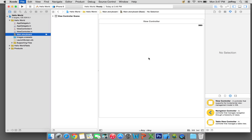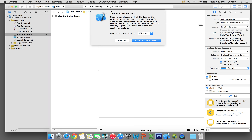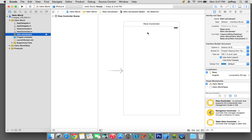We're going to make the view controller smaller because it doesn't look like an iPhone screen. So we're going to deselect Use Size Classes. It will say Disable Size Classes will limit this document to storing data for a single device family. The data for the size class best representing the target device will be retained and all other data will be removed. We'll select Keep Size Class Data for iPhone and click Disable Size Classes. Now it's the size of an iPhone screen.